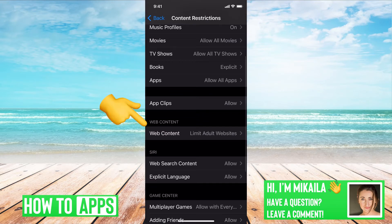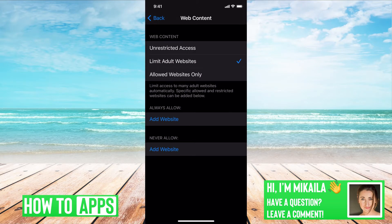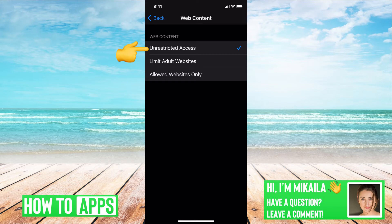If I just go down, it says Web Content. You're going to hit that and right now mine is on Limit Adult Websites. I can have it Unrestricted - that's how it comes when you just get your phone.